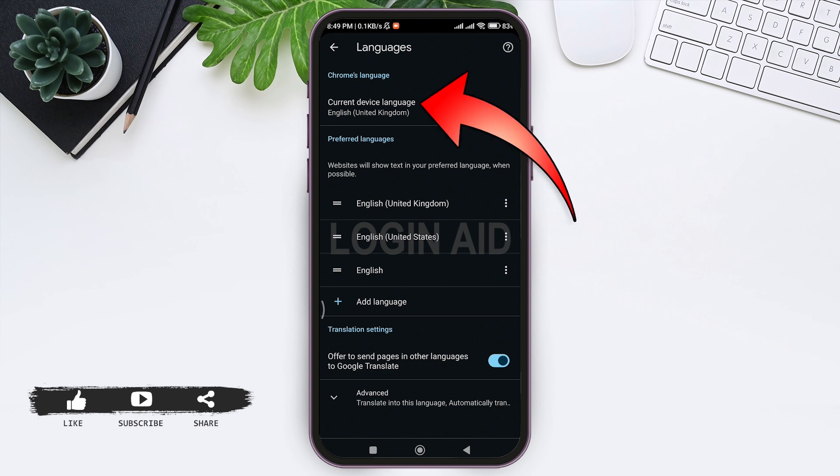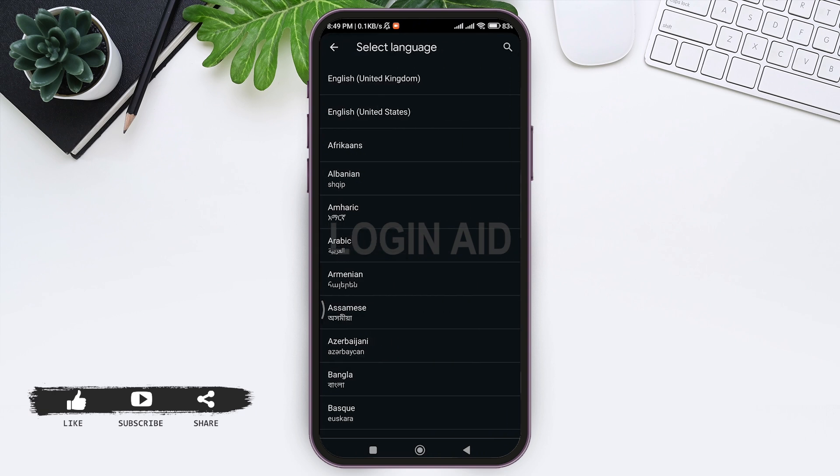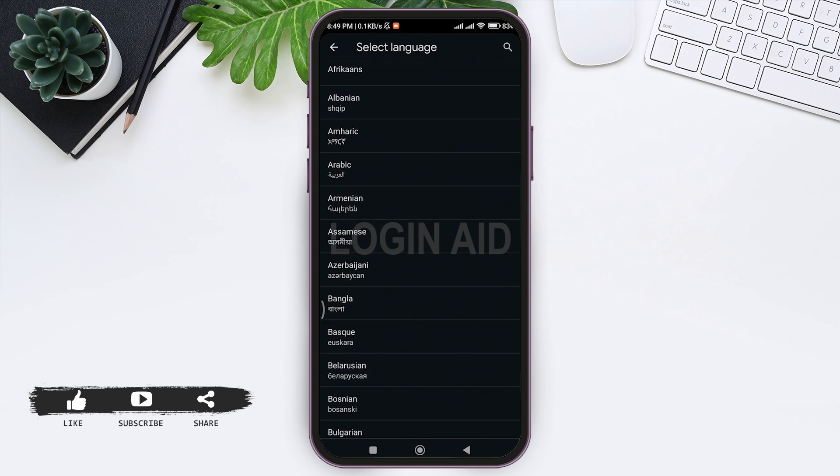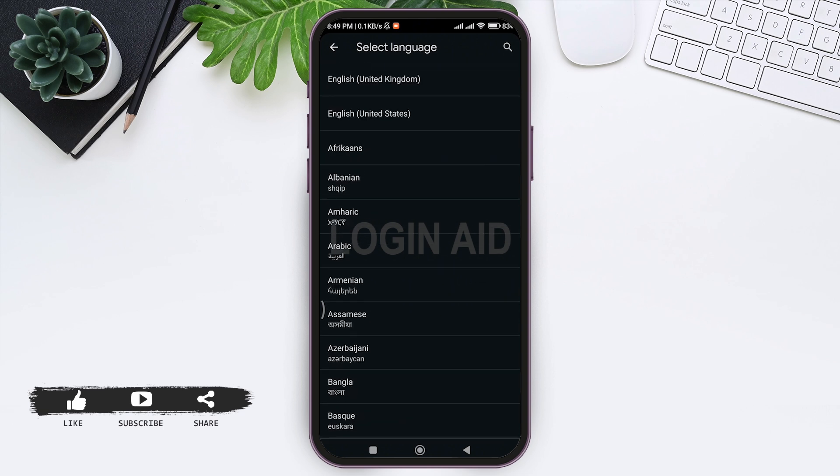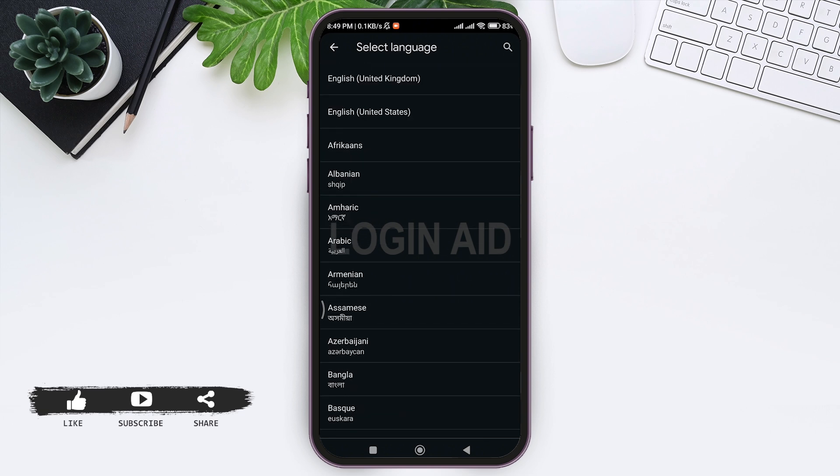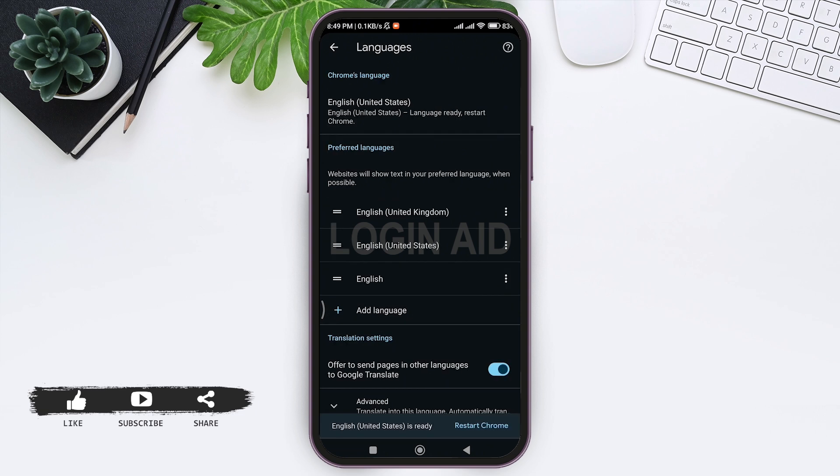Then select the language that you want to add. I am going to add English of United States. After tapping on the given language, you need to restart Chrome. Now tap on Restart Chrome at the bottom right corner.